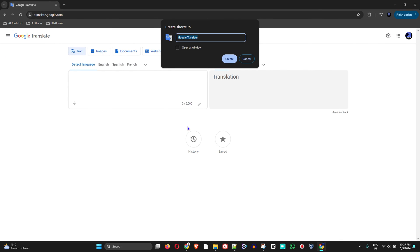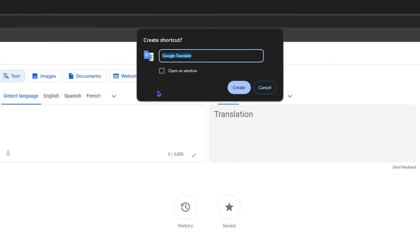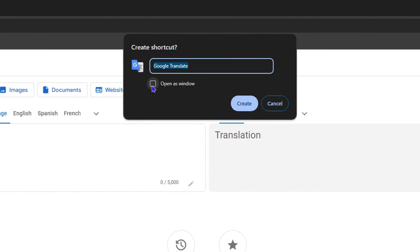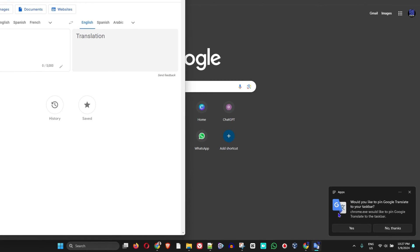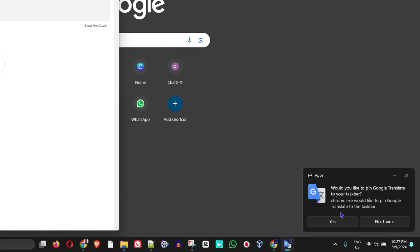With one click of a button, you can install this as an application. All you have to do is simply click in this box that says Open as a Window, and click Create. And look at that—on the lower right-hand side, it installed as an application.